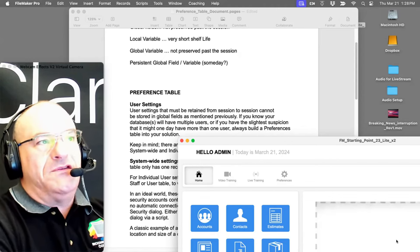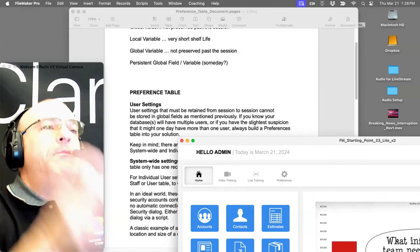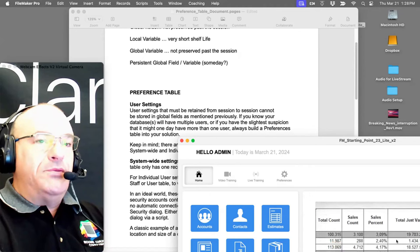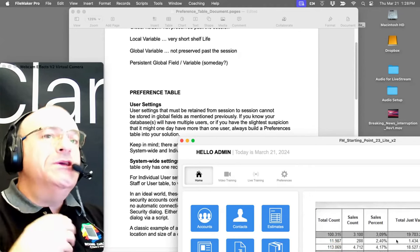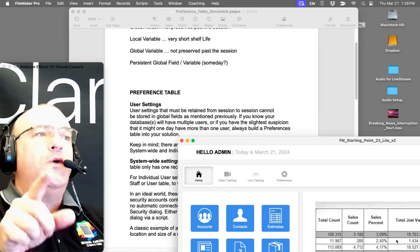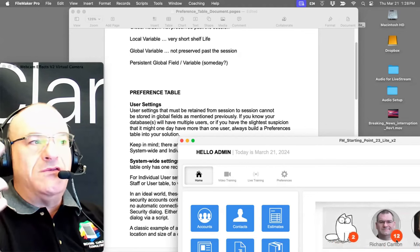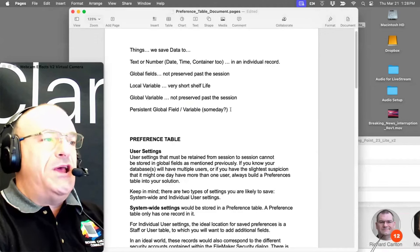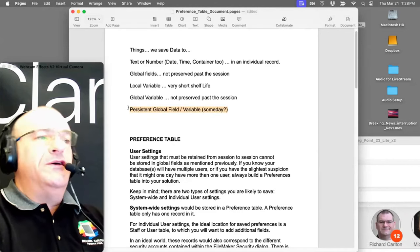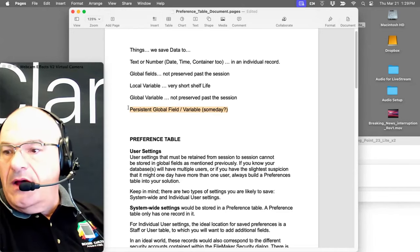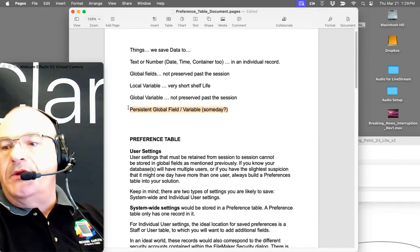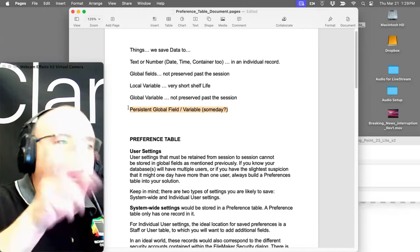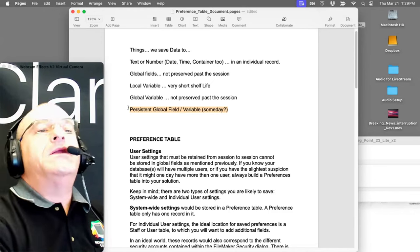Claris turned those private globals on specifically so it wouldn't retroactively break previous solutions. These are session-specific global fields — called 'private global fields' in our book. Claris is talking about persistent global fields and variables, but I don't know when we'll see those. As David mentioned, before uploading a solution to the server, be sure global fields are empty — otherwise you might forget when coding under deadline pressure.